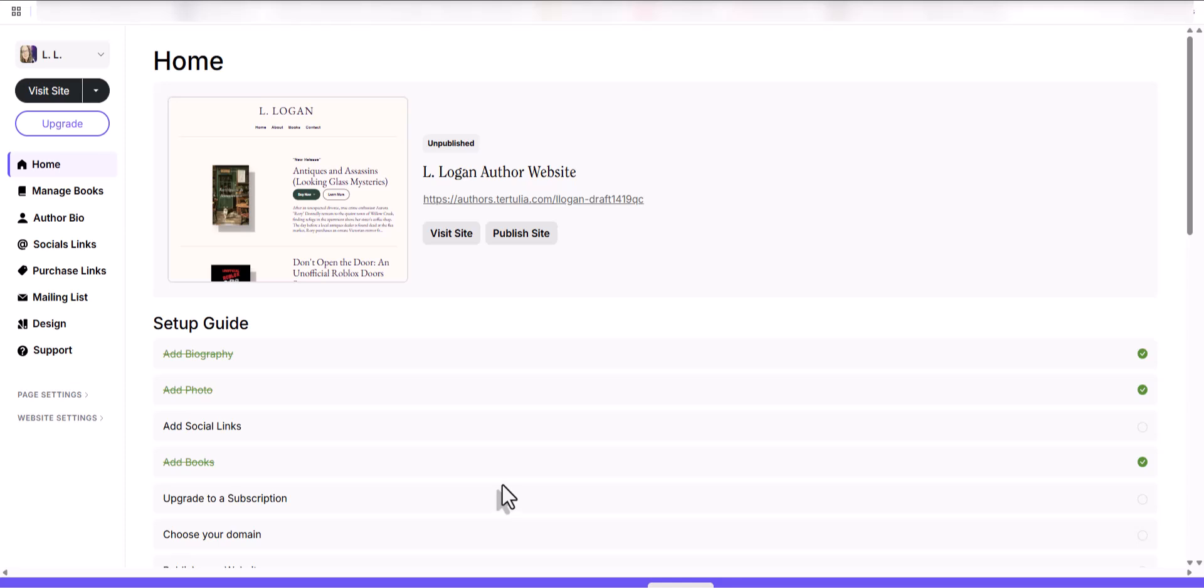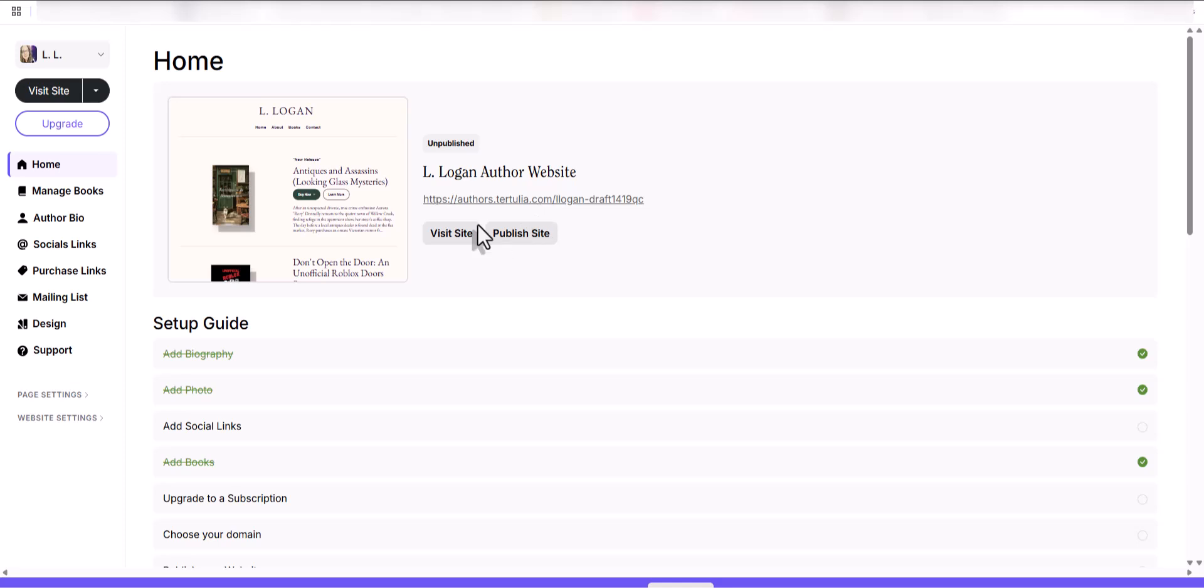Okay, this is tertulia.com, it's T-E-R-T-U-L-I-A.com. They have an author's website builder. It's about $8 a month if you buy the annual plan, I think it's $10 a month if you buy just a monthly plan.